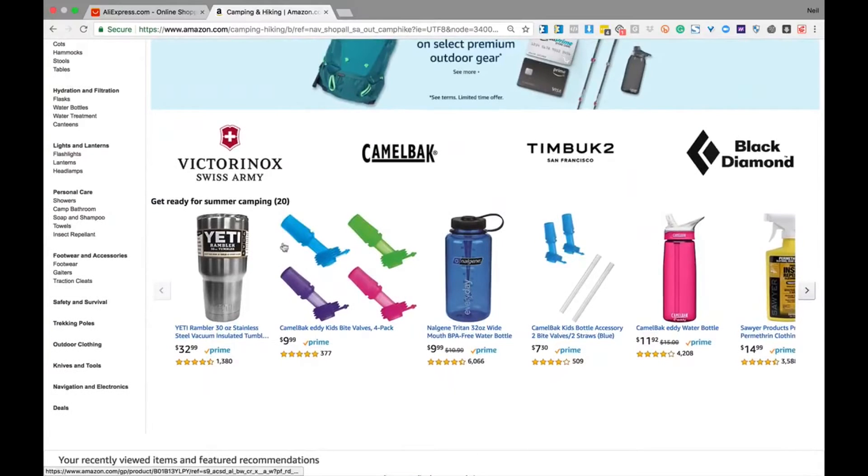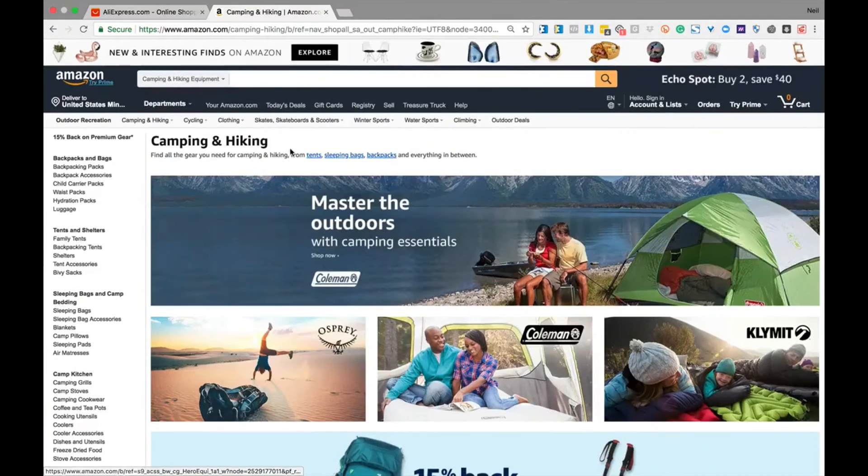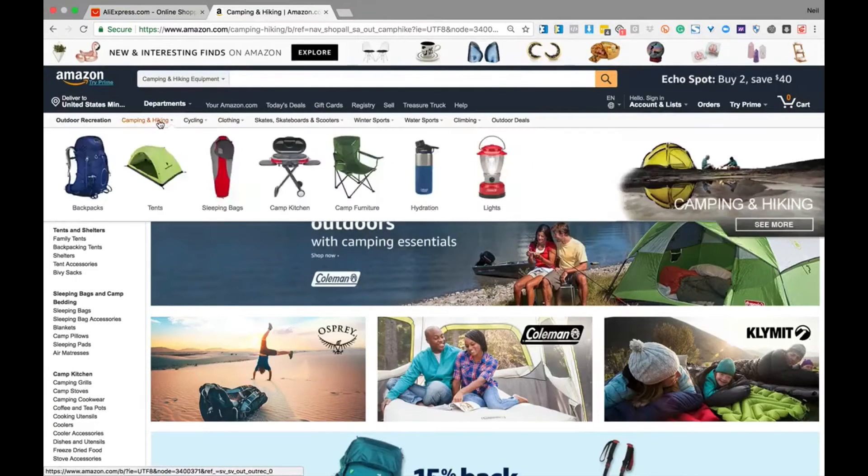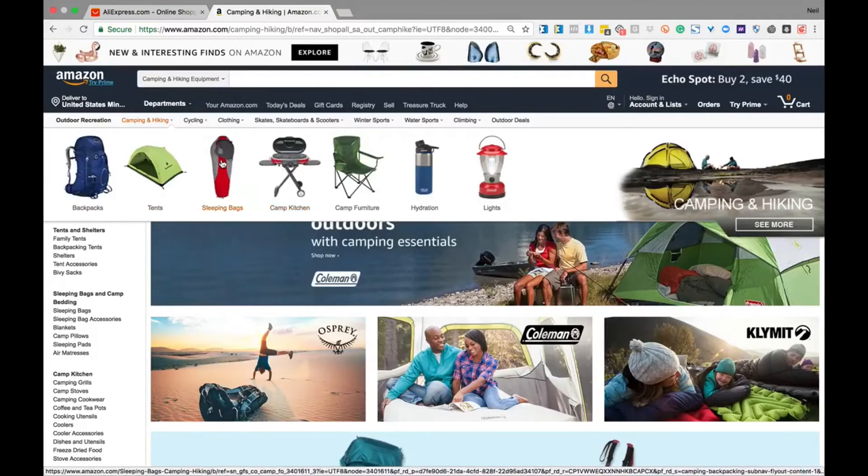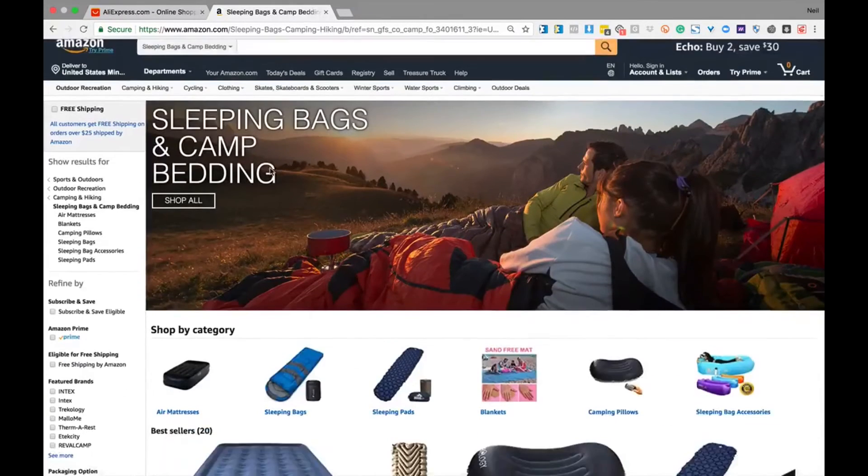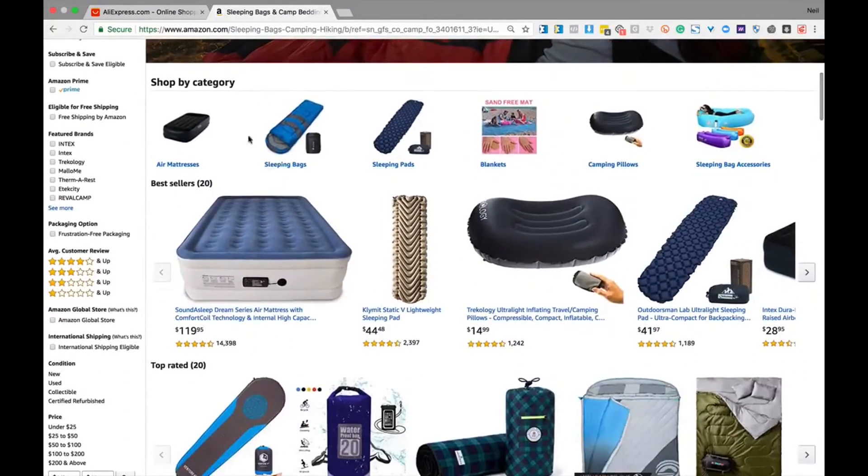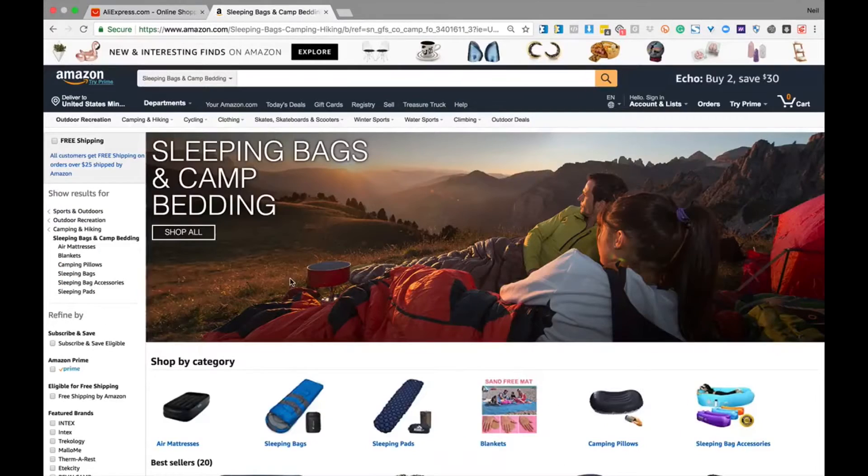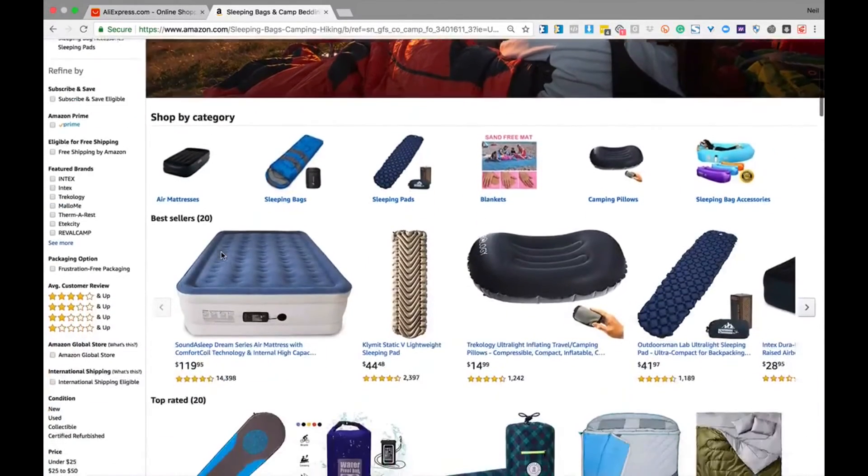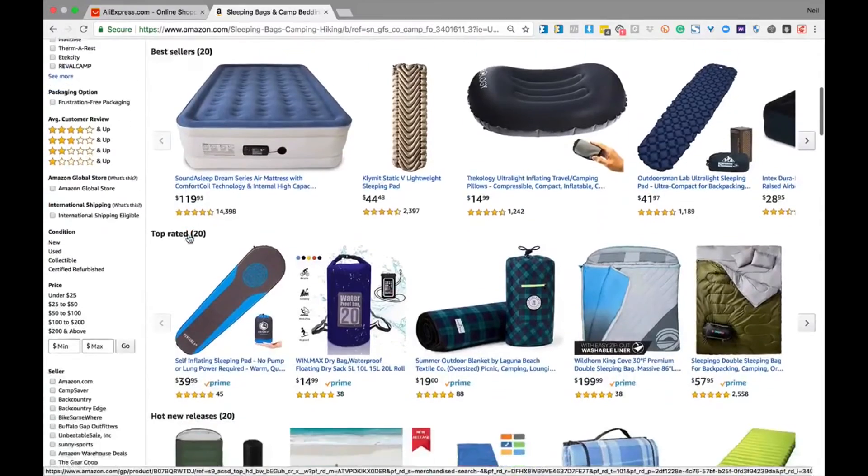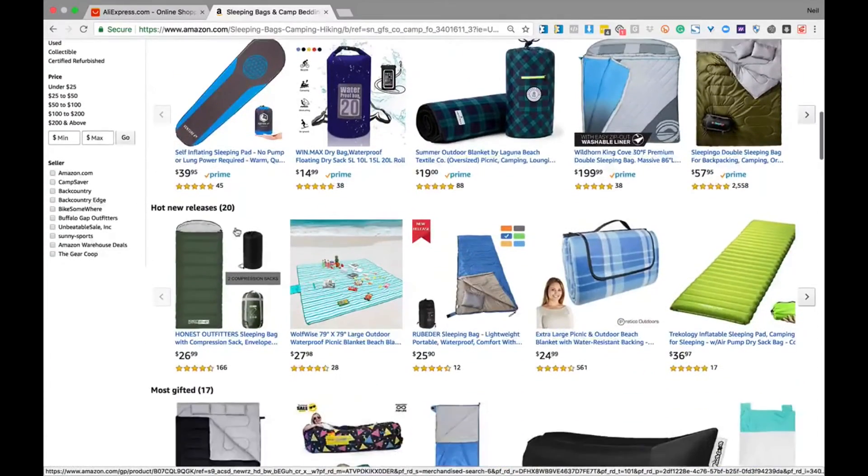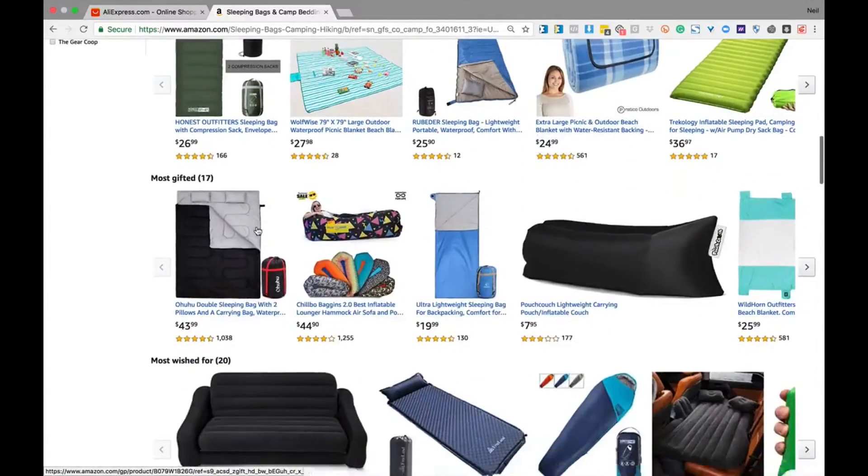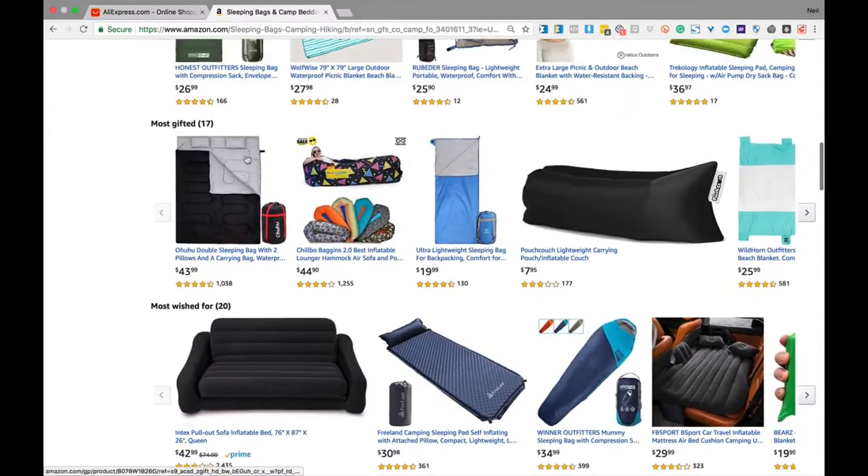If we continue to scroll down we can see what people are getting ready for with summer camping. There are product opportunities here we could take over to AliExpress and research further. We could dig into specific types of camping and hiking, from tents to backpacks to camp kitchens to camp furniture. So let's say we're taking a look at sleeping bags. If we scroll down we can see the best sellers in the category for sleeping bags and camp bedding. We can also see the best sellers for this category, top rated, hot new releases, most gifted, and most wished for.